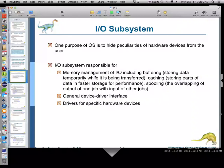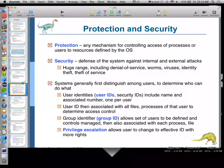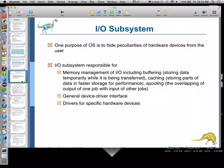The I/O subsystem is responsible for memory management of I/O, including buffering — storing data temporarily while it's being transferred — caching, storing parts of data in faster storage for performance, and spooling, the overlapping of output of one job with input of other jobs. The general device driver interface is also part of the I/O system. We shouldn't just think of I/O as us talking to the computer — it's also an external USB hard drive, a mouse, or a printer. Those are all input-output type services, plus drivers for specific hardware devices.